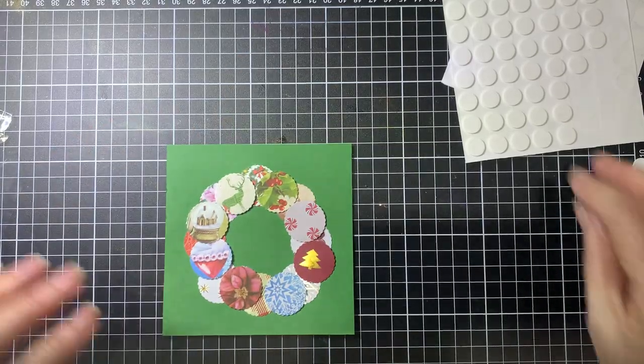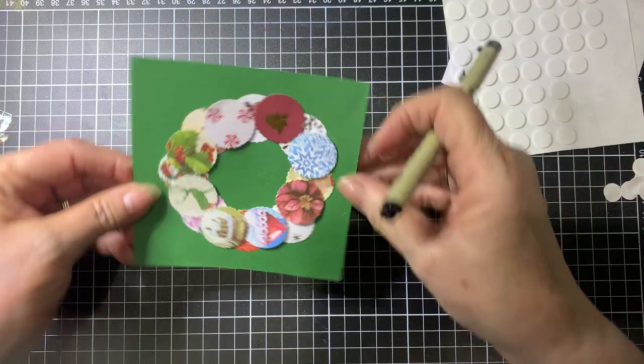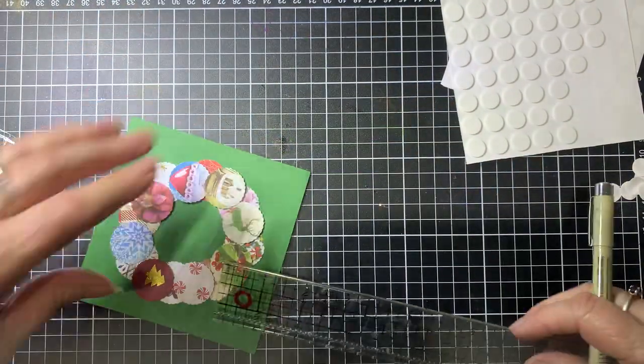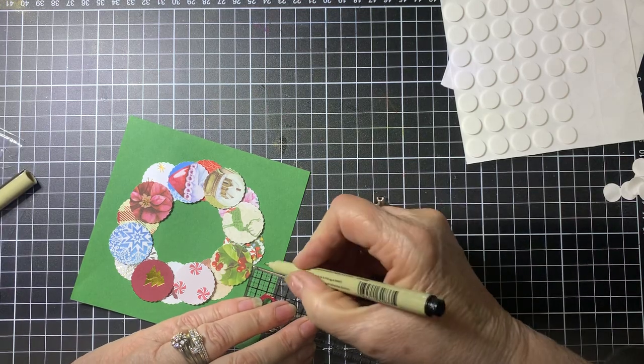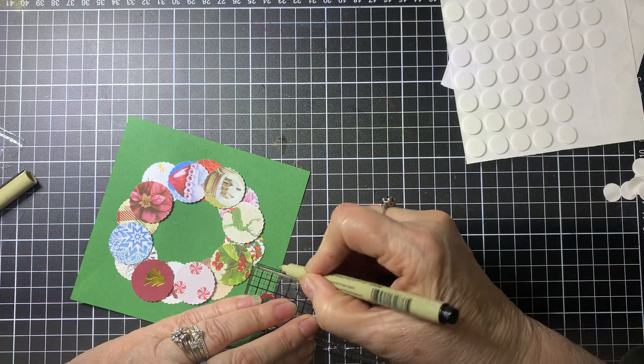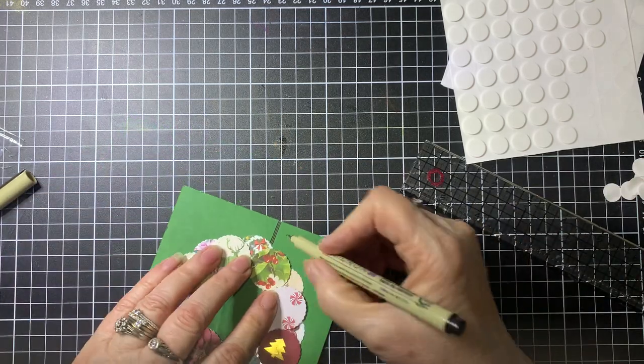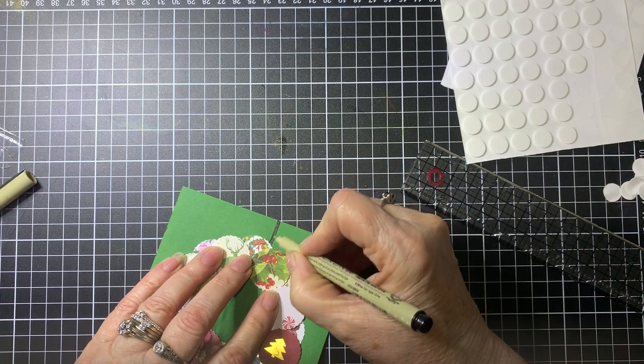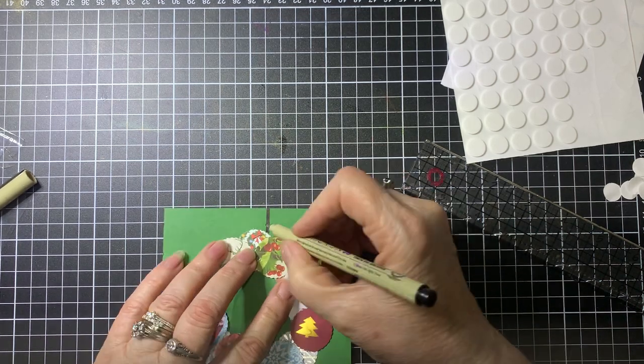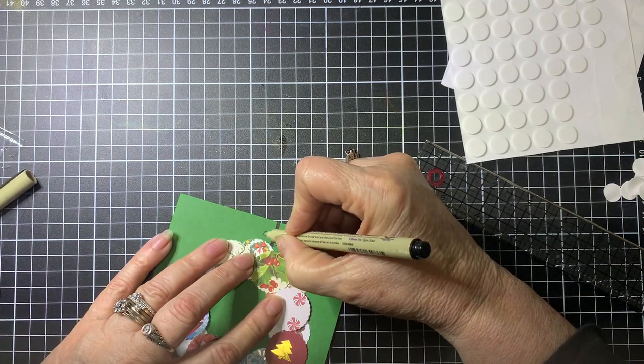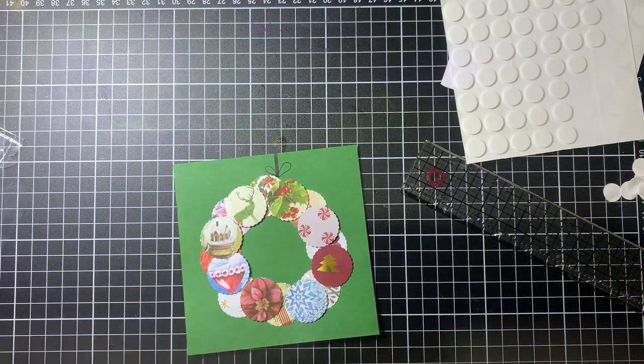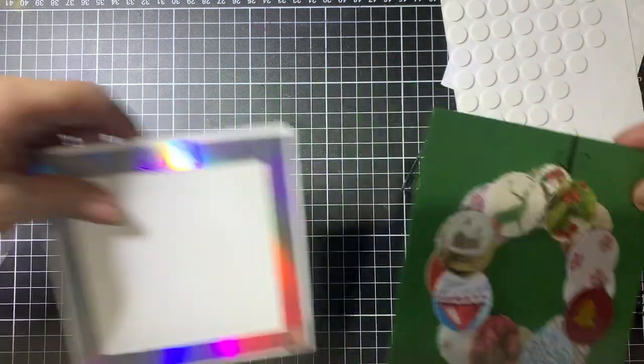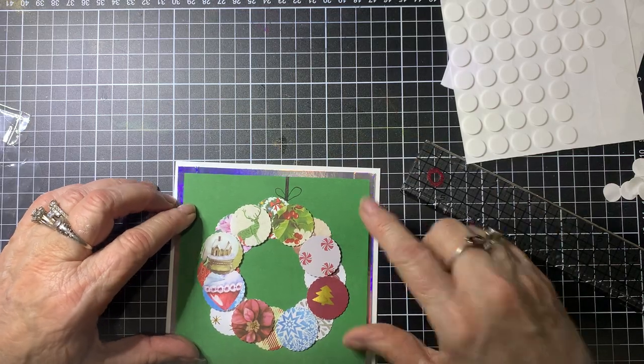There we go. So then I'm just going to use a ruler. I'm just going to draw a bit of a line there, color it in a bit, and do a bit of a bow. So now we will attach that to there.